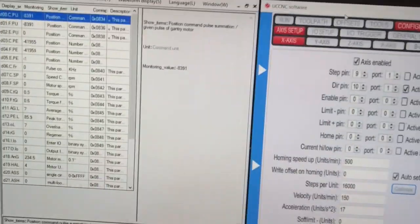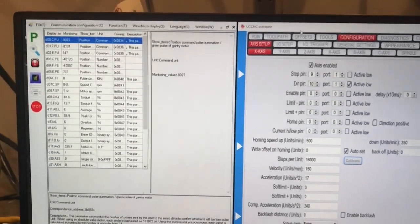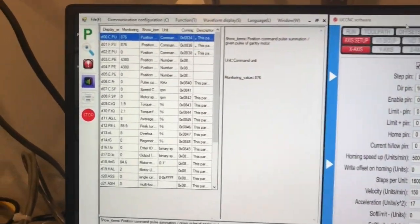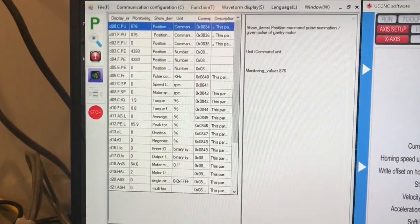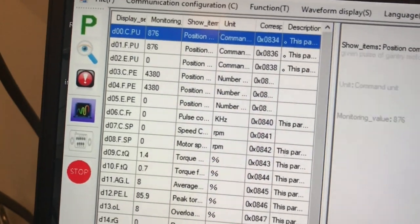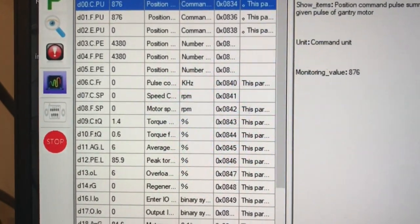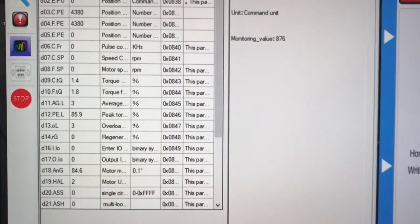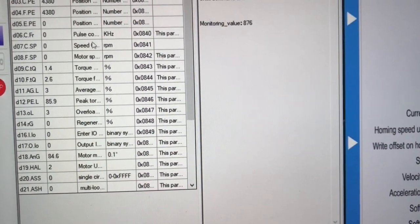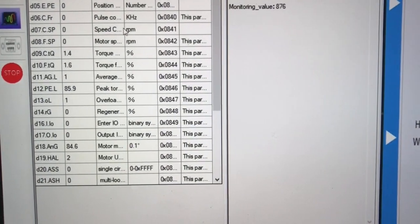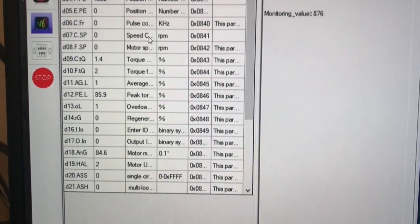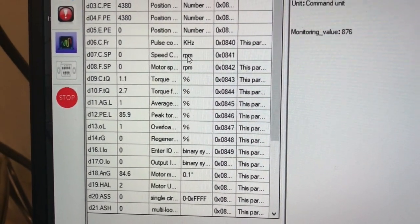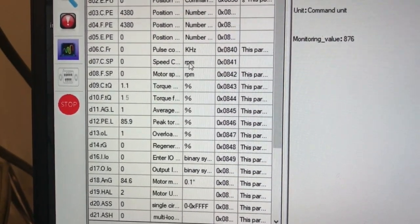And here I have side-by-side the UC CNC on the right and the JMC servo software on the left. And you can see right here.